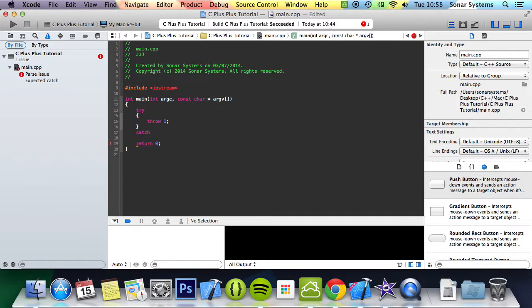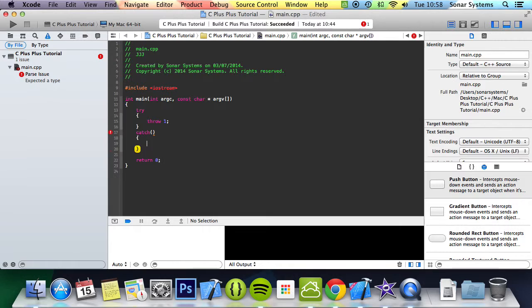Catch basically catches the error which we are explicitly going to throw, so we know that an error is going to occur.